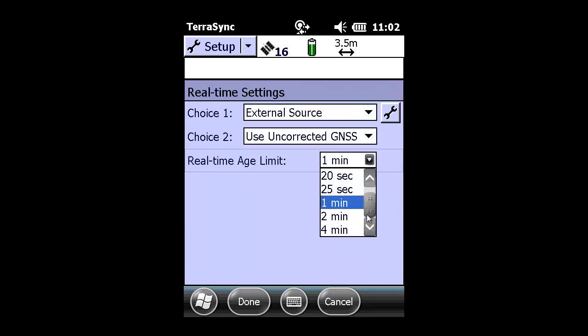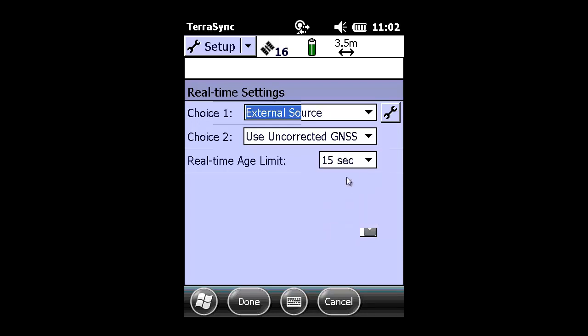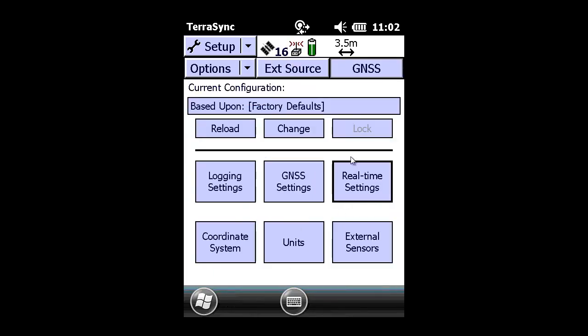The last change you want to make is change the real-time age limit to the lowest possible, which is 15 seconds. And press Done to save the changes.